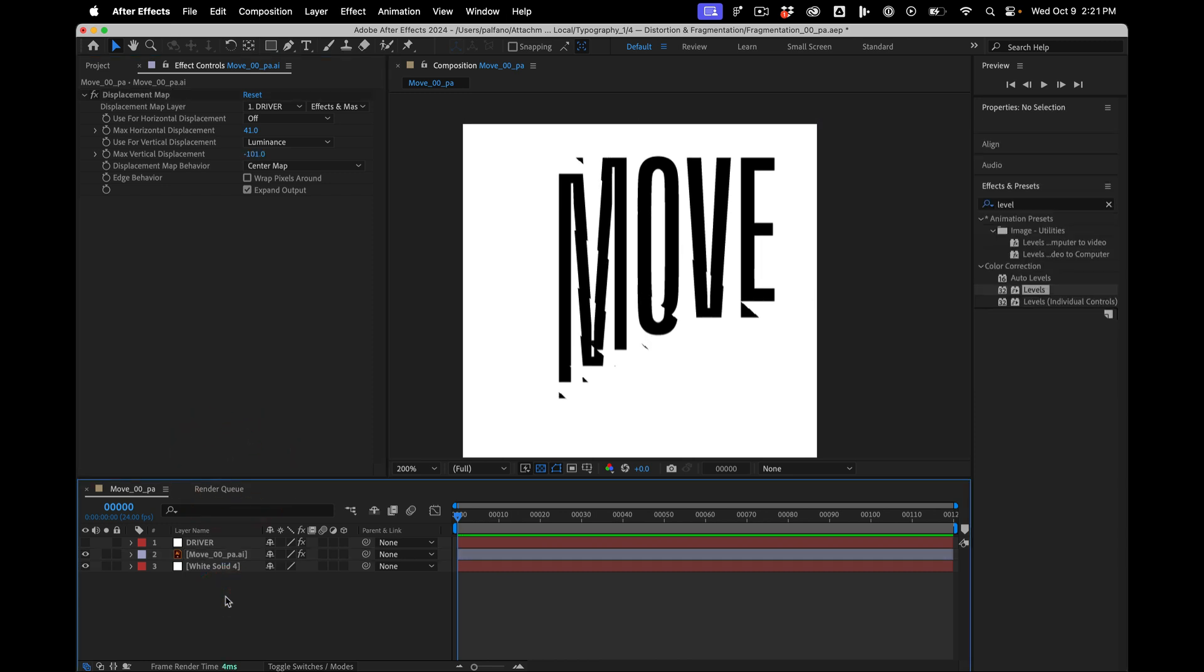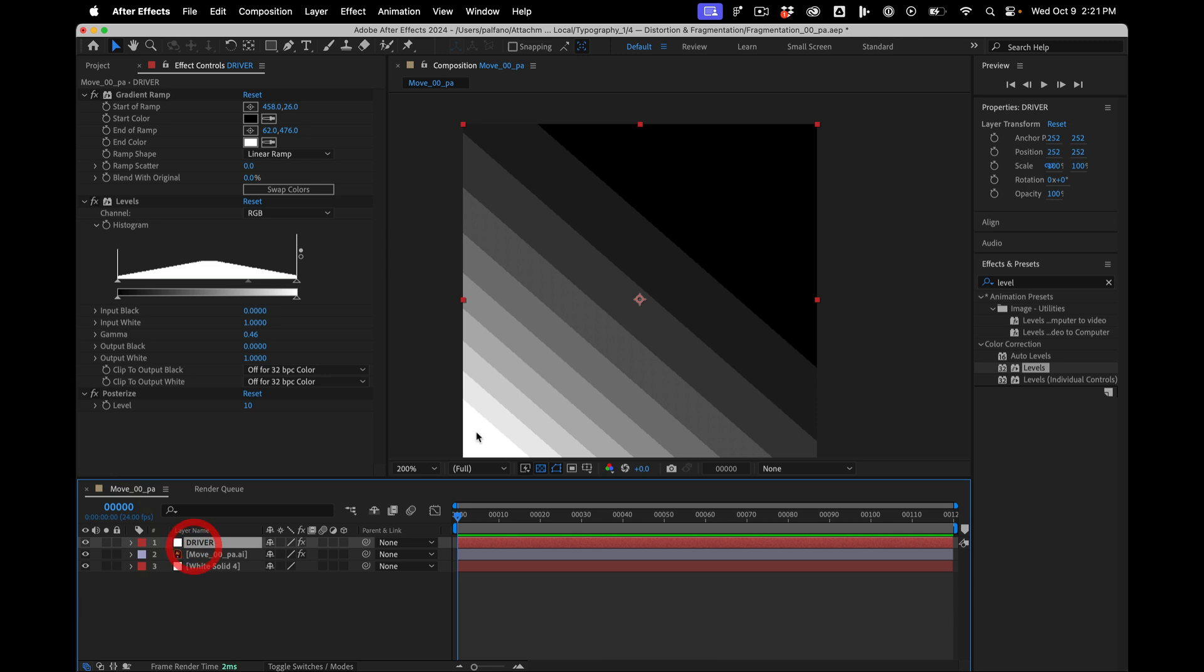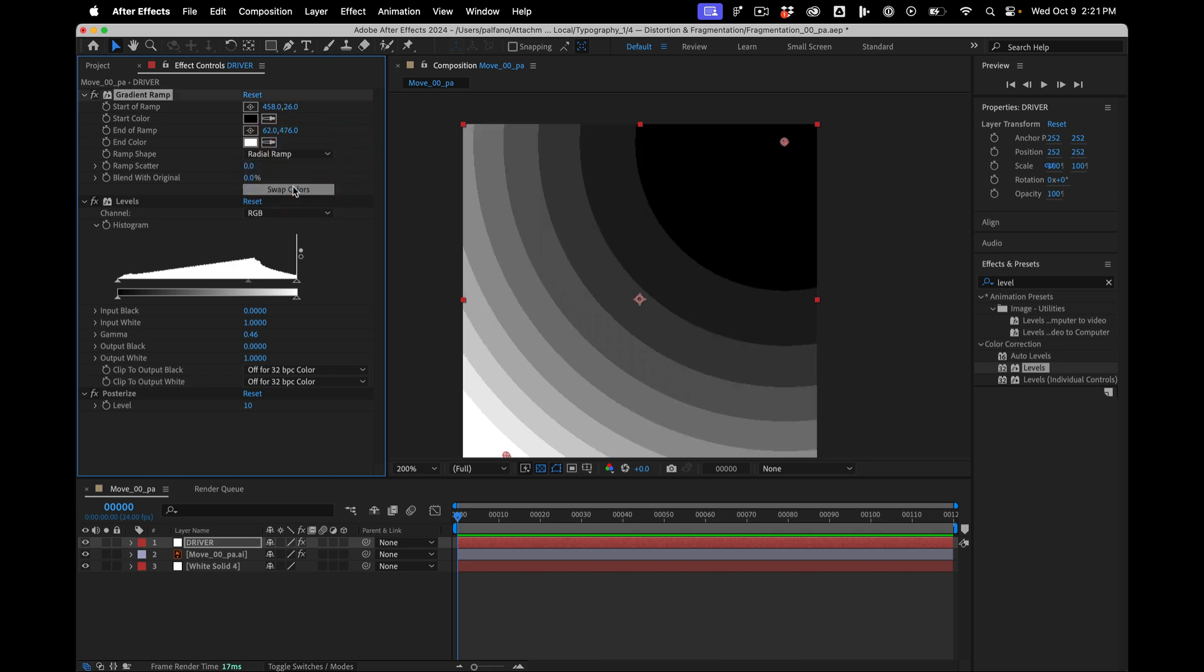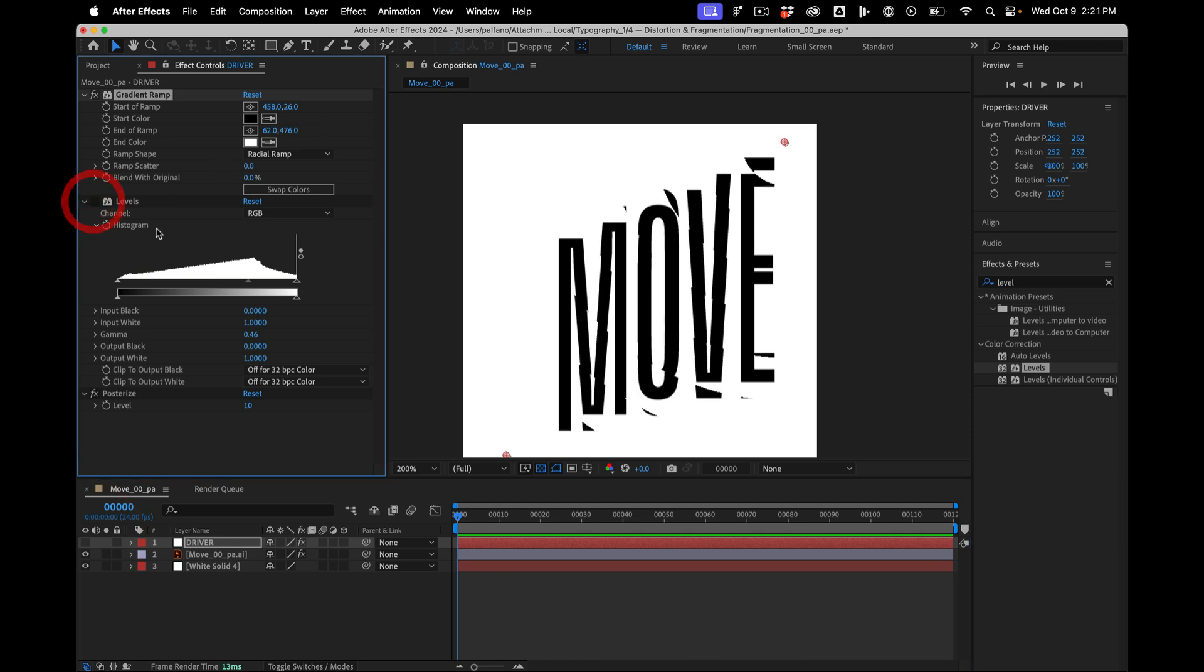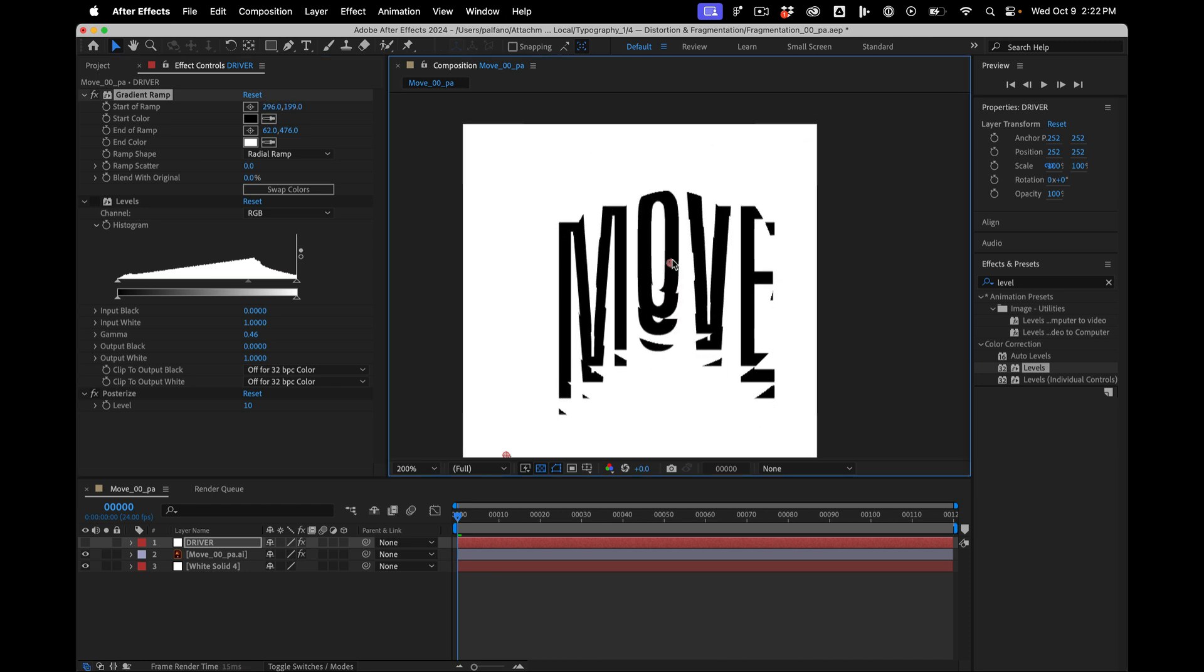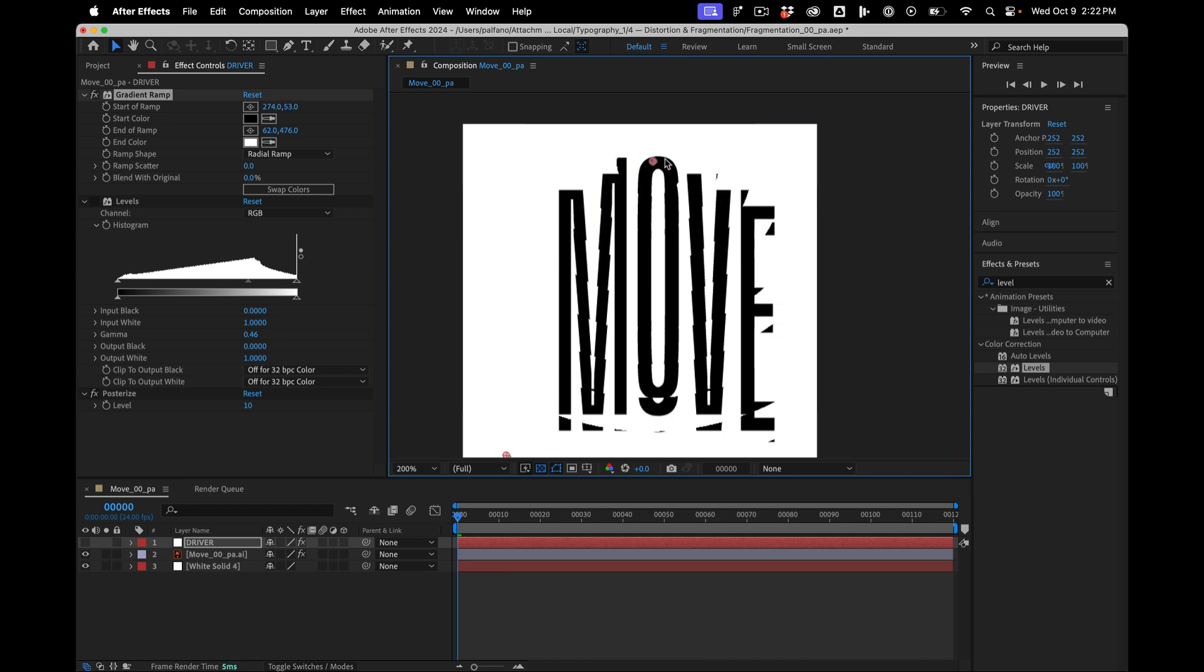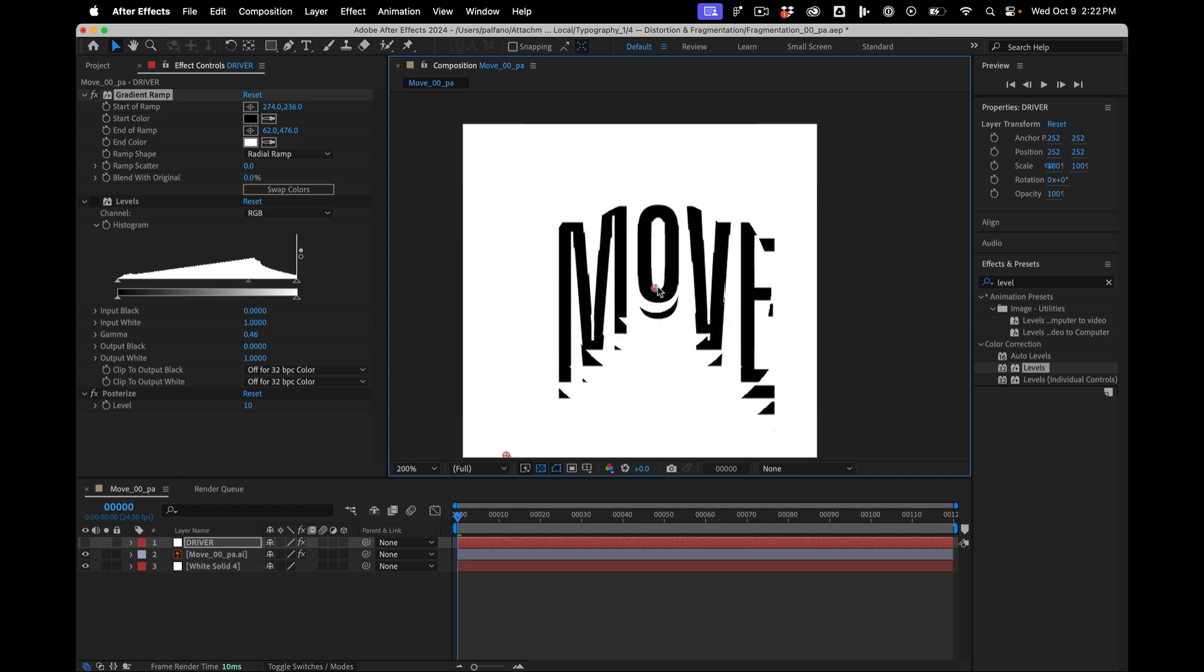Super fun. In addition, with the same setup here, we could have it be rings as well. So instead of doing a gradient ramp, I can do a radial ramp. Let's see what that gives us. I'll turn off levels for a second. I will move the center to the center. So you can see what's happening here. Super fun.